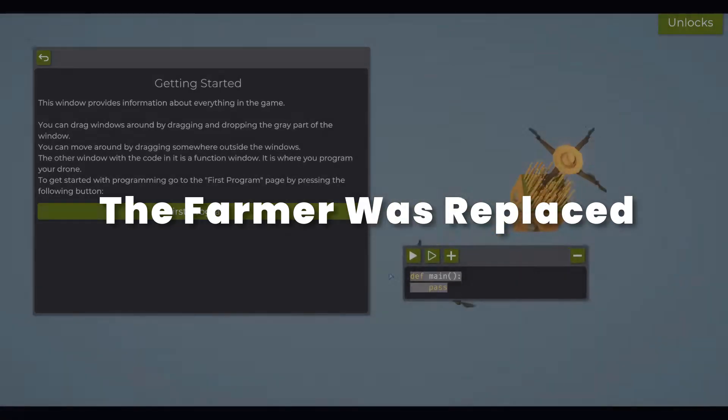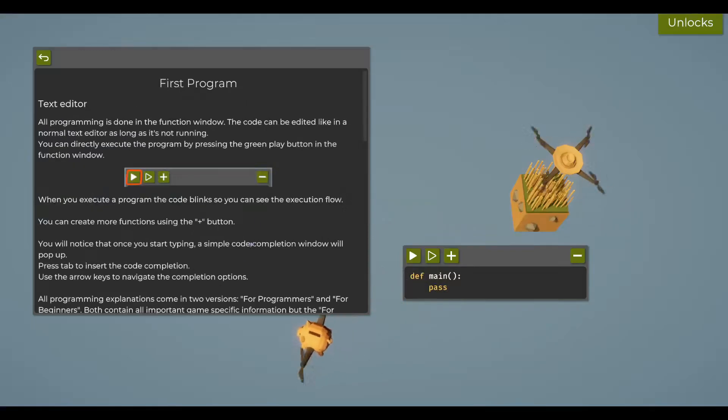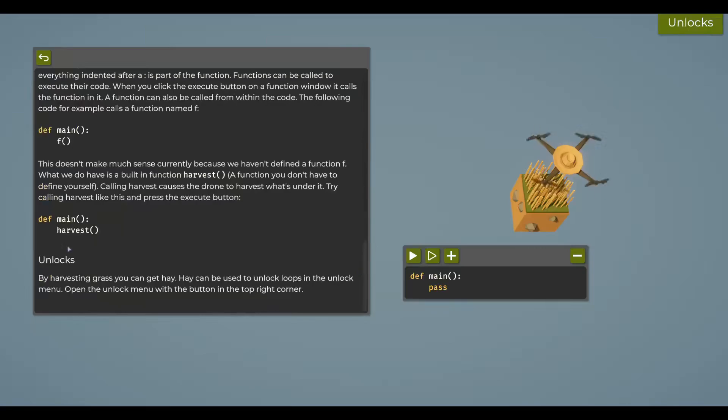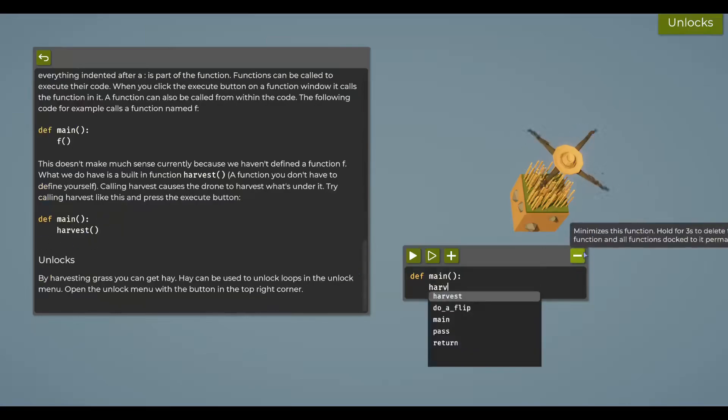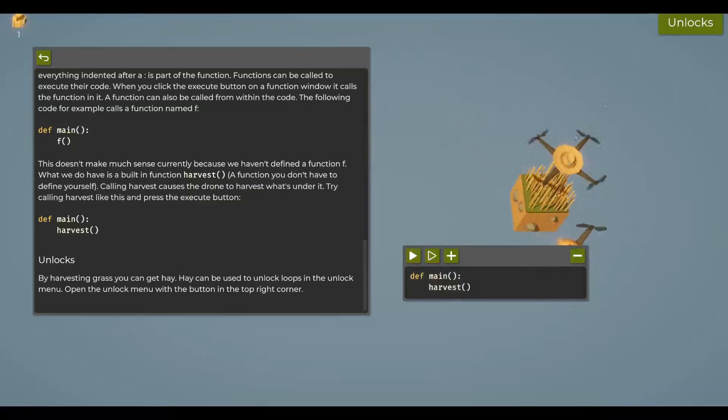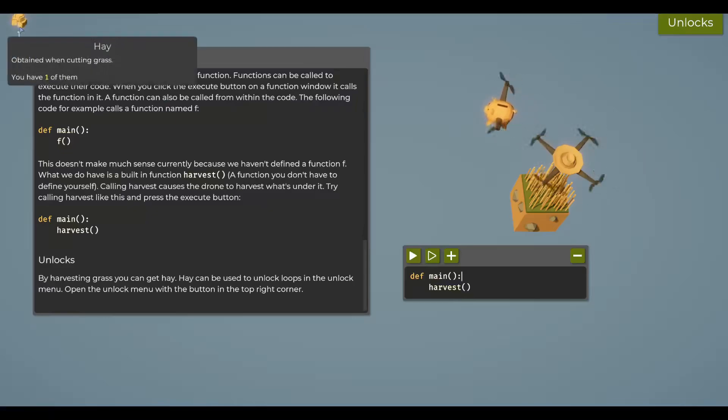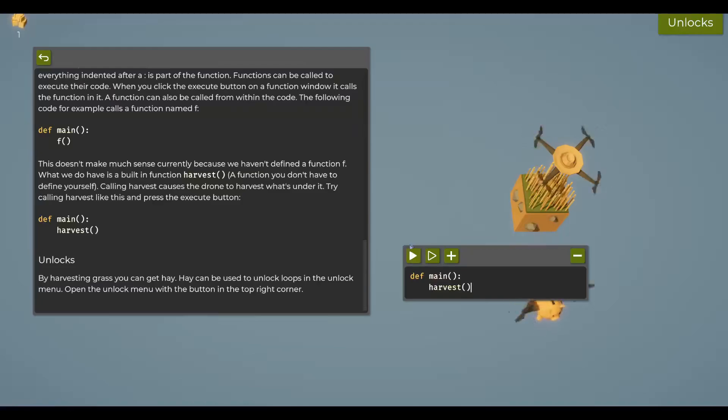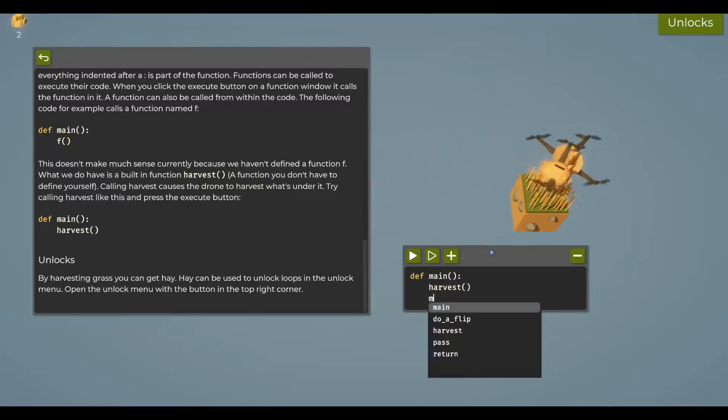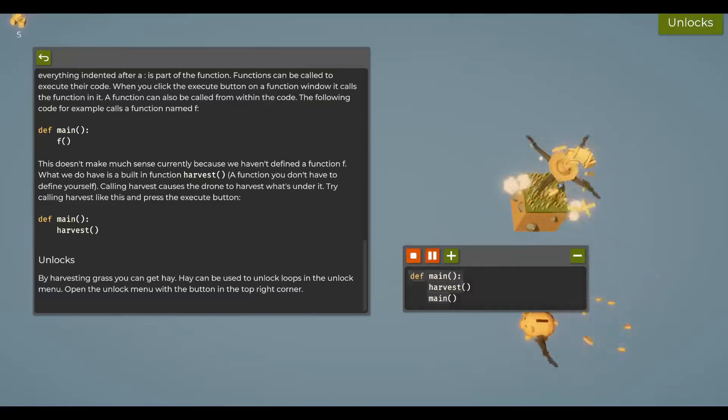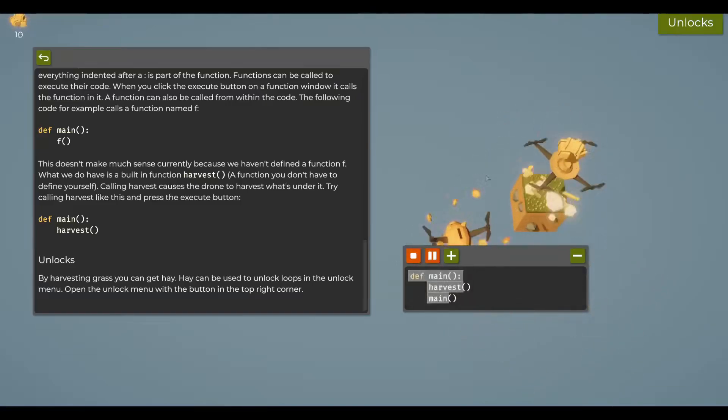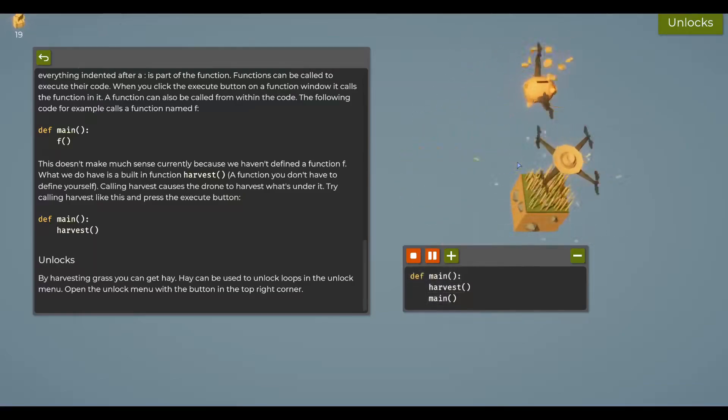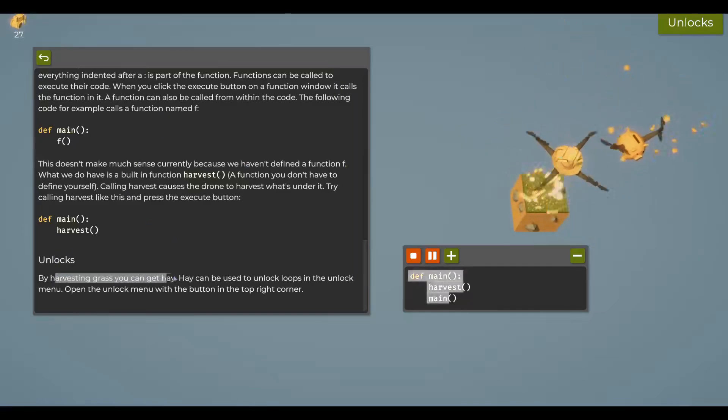We're given a window here with a very basic Python script, and they want us to create a small function that calls harvest inside of it. Let's do harvest and harvest to get our drone guy to pick up all the grass and logs. Let's do this a bit differently - recursion at work, right?